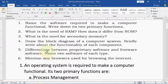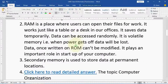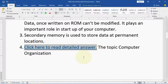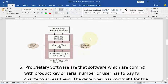Question number 4: draw the block diagram of computer system and briefly write about the functionality of each component. I have provided one link — you can click on it to get the answer. The diagram of the computer system is something like this.